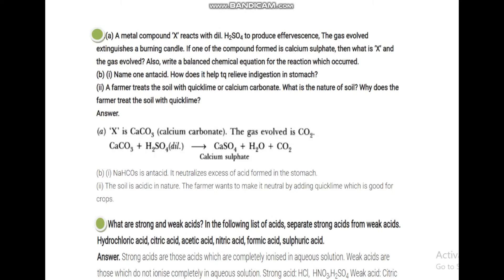This means the soil is acidic in nature. Whatever you grow will grow better when the soil is neutral — neither acidic nor basic. If the soil is acidic, we use basic fertilizer; if the soil pH is high (basic), we use acidic fertilizer. Since calcium carbonate is being used, the soil is acidic in nature. The farmer wants to make it neutral by adding quicklime, which is good for crops.